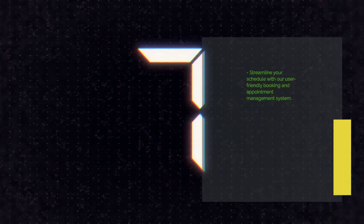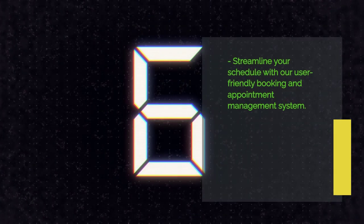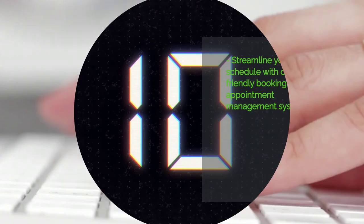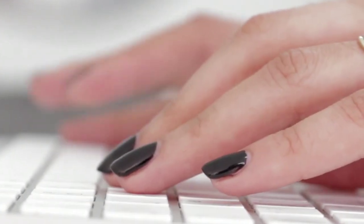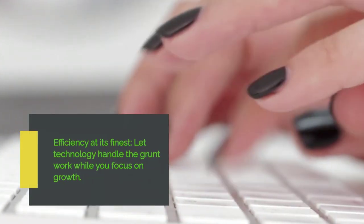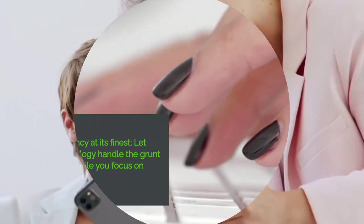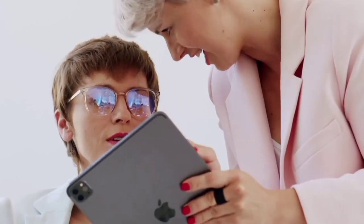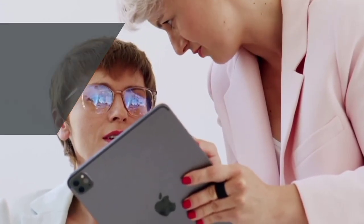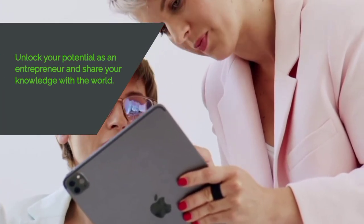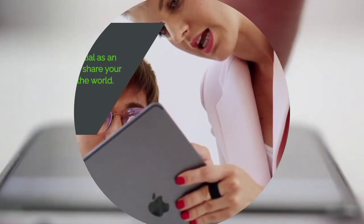Booking and Appointments – Simplify your scheduling process with easy booking and appointment management. Workflow Automation – Automate repetitive tasks and streamline your marketing efforts. Courses and Products – Create and sell your own courses and products within the platform.